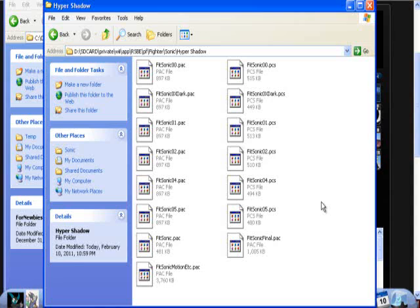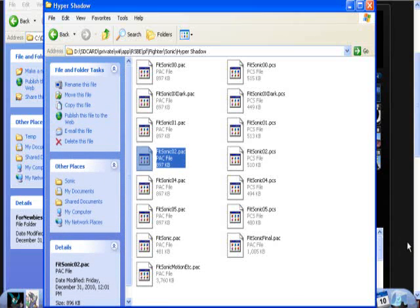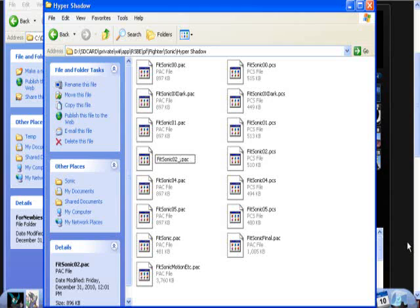For almost every character 01 is red. But some characters, their default color is red, so 01 is for something else in those characters. Anyway, 0 I think 02. I know 05 is black, like where he's all dark colored sonic. 04 probably green. And 02 is yellow then. So if you want to put it over yellow, then rename Fitsonic 02.pac to yellow.